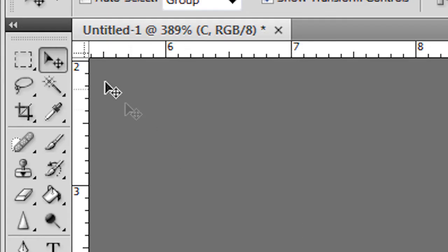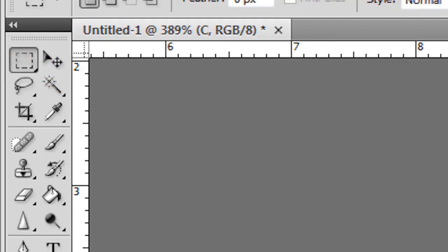Now I'm going to take the Rectangular Marquee Tool once again. Zoom in. Go here. And see that's gone above the area that I'm wanting. So I'll try again.